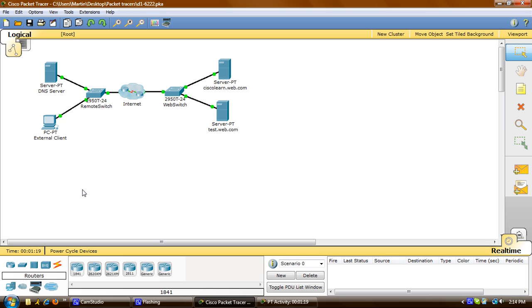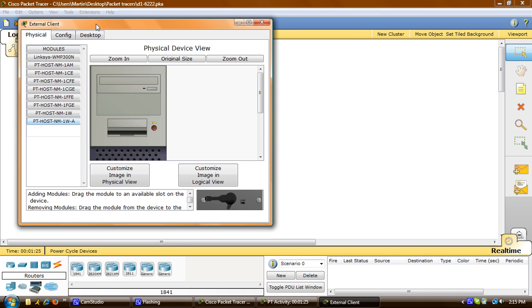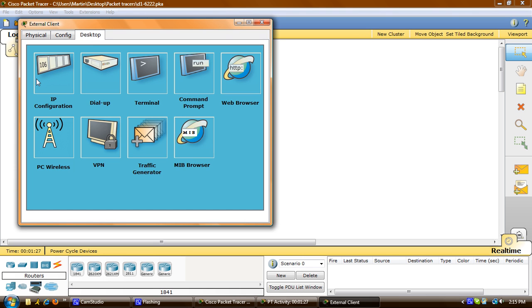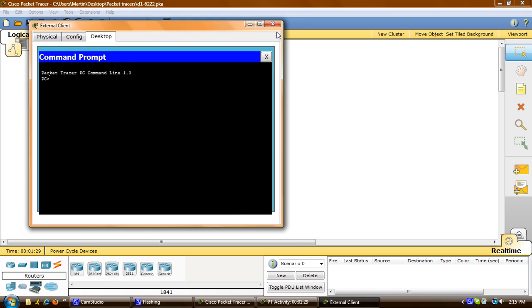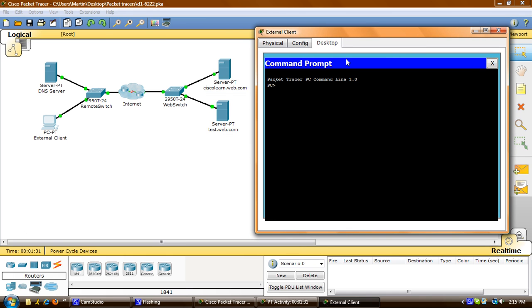So first, we'll verify connectivity to the web server. I'll click on External Client, click on Desktop, go to Command Prompt, and we'll ping the server. I'll type in ping ciscolearn.web.com, and we'll wait for a reply.